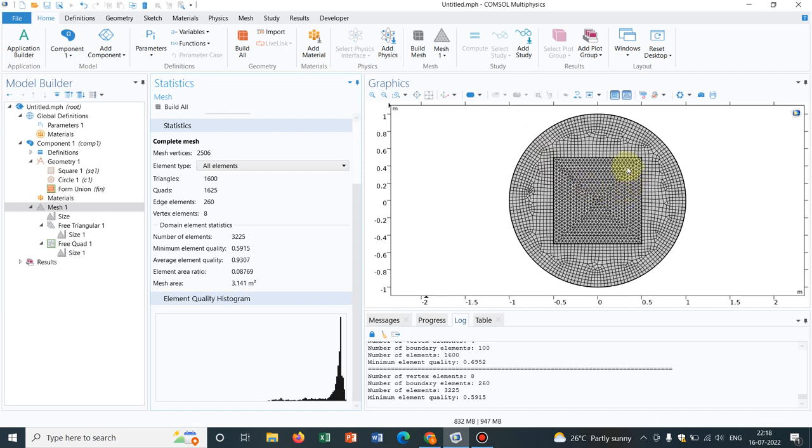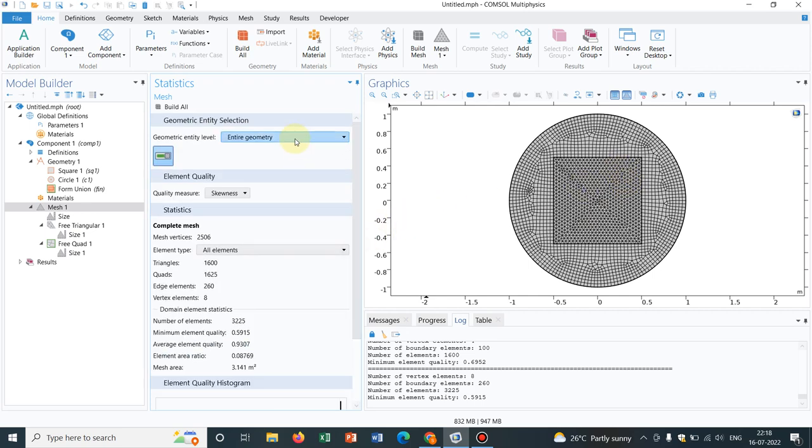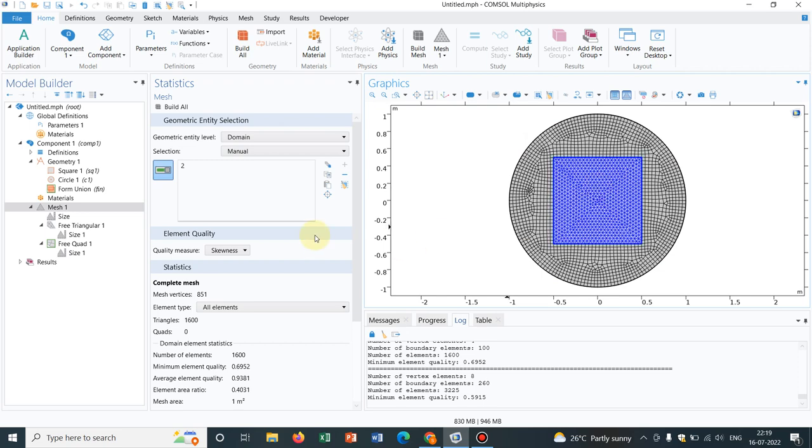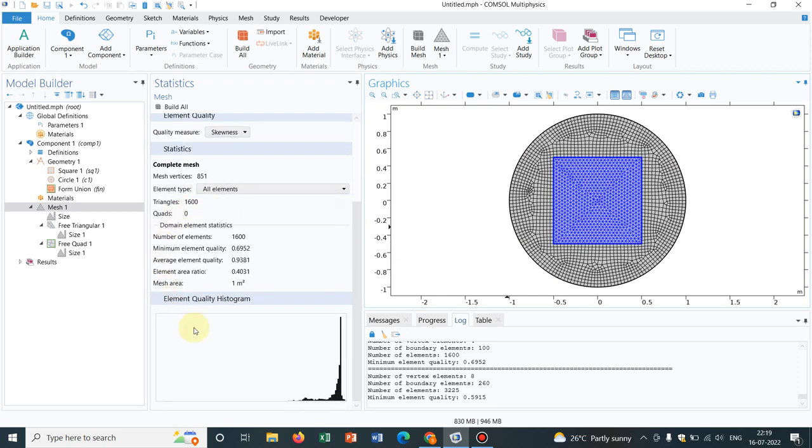So now what we can do is, suppose we need to define what are the elements, quality or statistics inside this box. If you want to do that, what you need to do is, you need to change the entire geometry to domain. Now I can choose my domain and you see, the statistics will change and you can actually record it and you can report it.